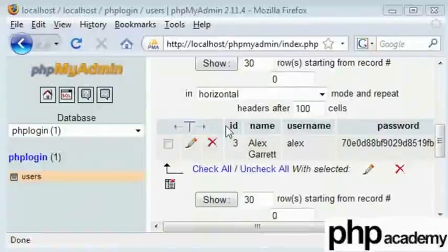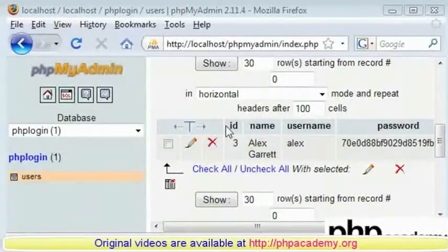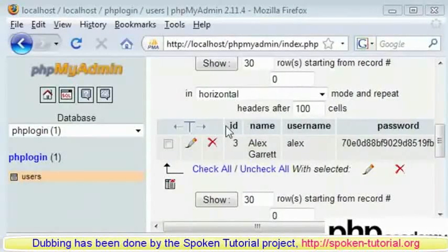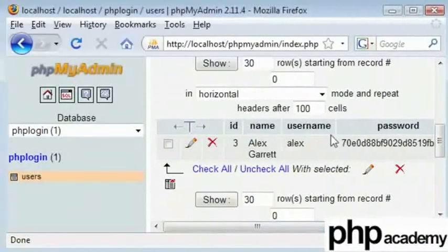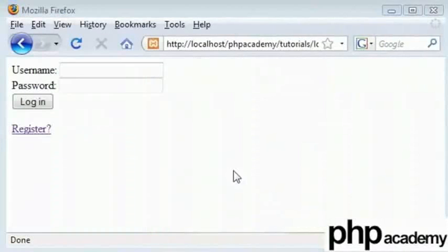Welcome to part five of the user registration tutorial. We are going to tidy up a few things in our registration and login process, and then run a full test to see if it really works. In the last part, I registered myself in the database, everything worked fine, and I am now at the login screen.